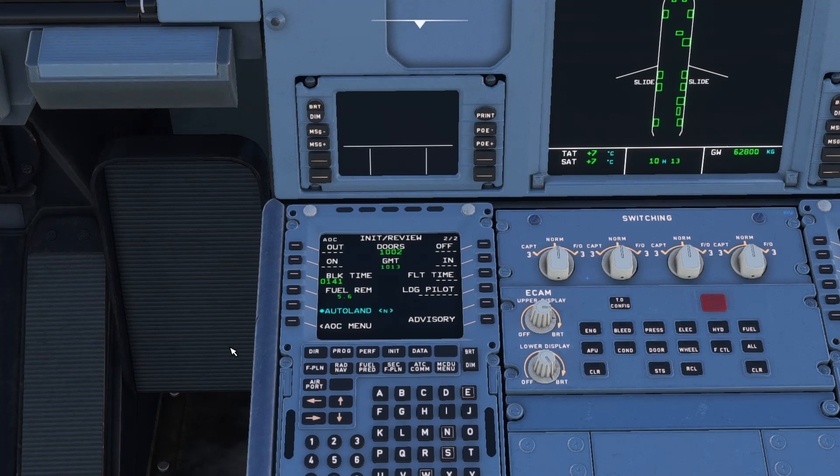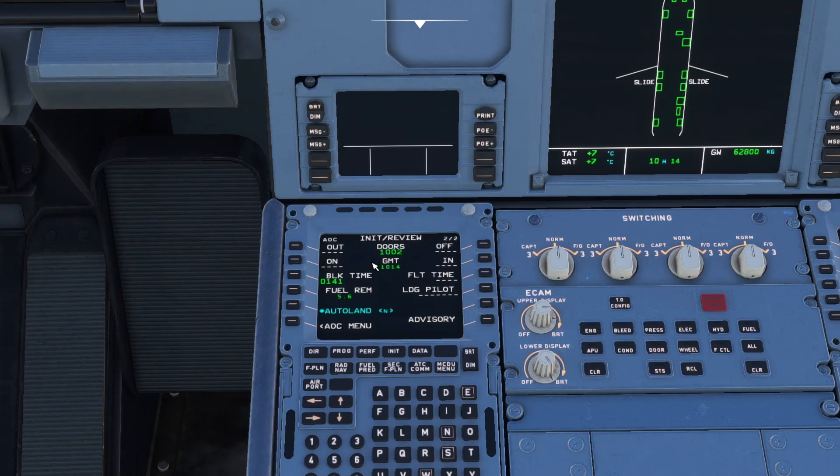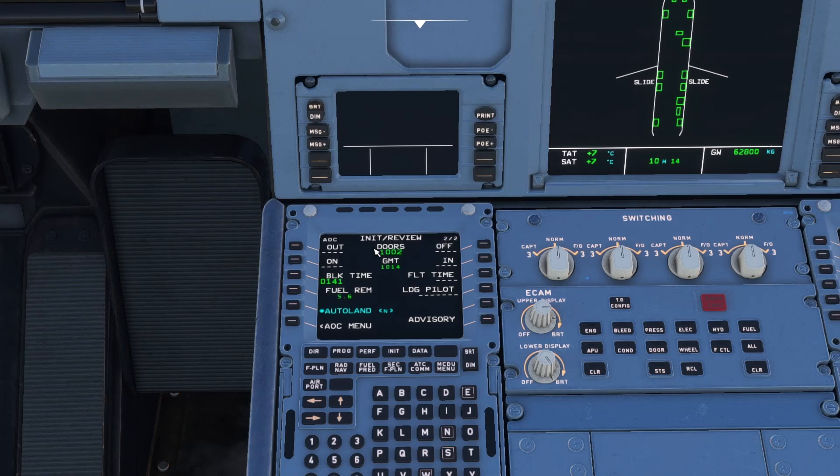What's interesting as well is on the review page within the initial SimBrief feed, on that page 2, we can see our doors close estimation time there. So we know that we are looking to come off blocks at 10.14 and doors need to close at 10.02. So there's a nice little detail that's been put into this.